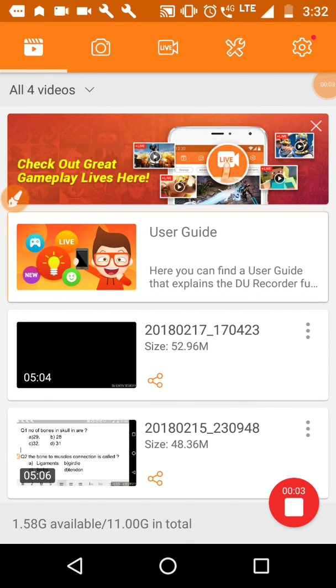Hello friends, and today I am going to show you how to use the brush feature in DU recorder. As we all know, DU recorder is one of the best recorders available in Play Store, so let's get started.